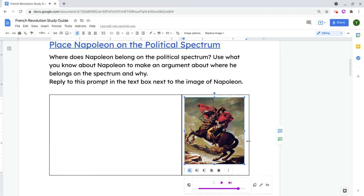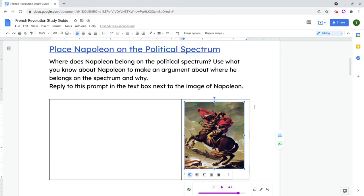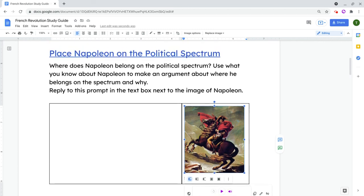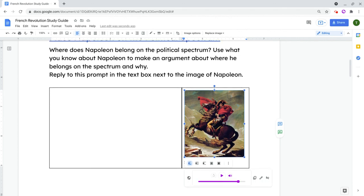So Moat, the Chrome extension, is a wonderful way to add audio and embed it right in the Google Doc without students having to leave or open a new tab to hear audio. Students do have to have the Moat Chrome extension installed. If you have any questions about this, please comment below or tweet me at Tom E. Mullaney. Please like, share, and subscribe. Thank you so much for watching.